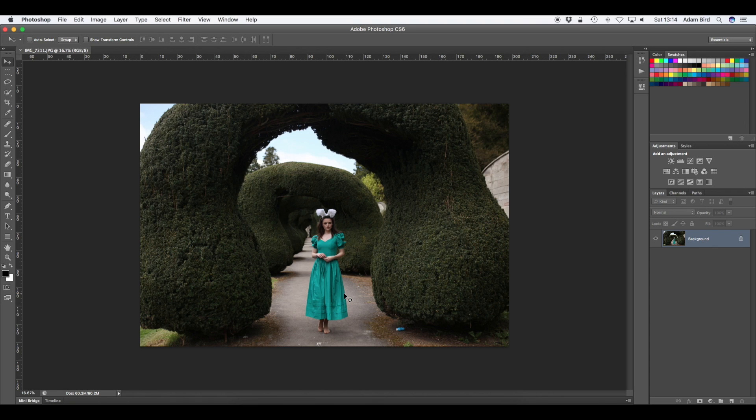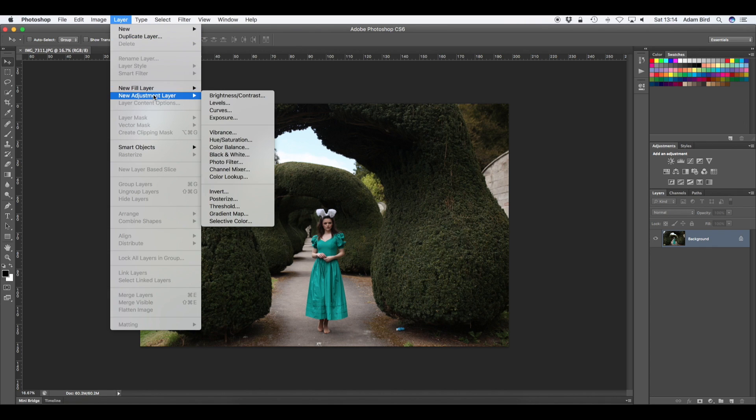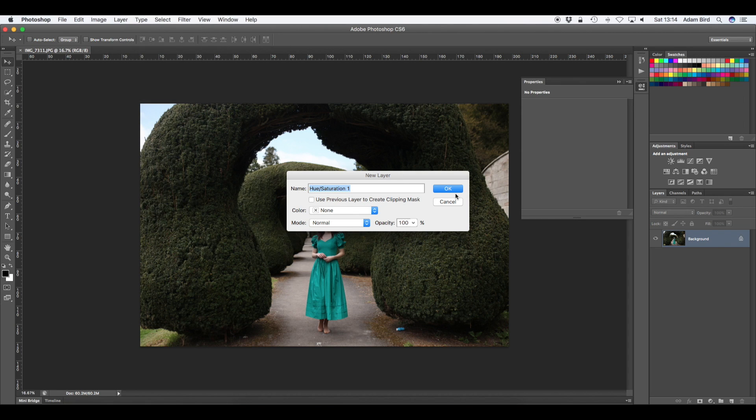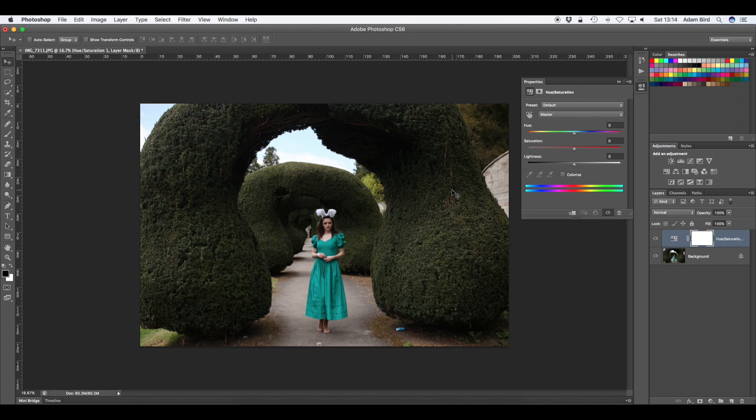So the first thing we'll need to do is make a hue and saturation adjustment layer. So if you go up here to layer, new adjustment layer and hue saturation and we're just going to click OK.